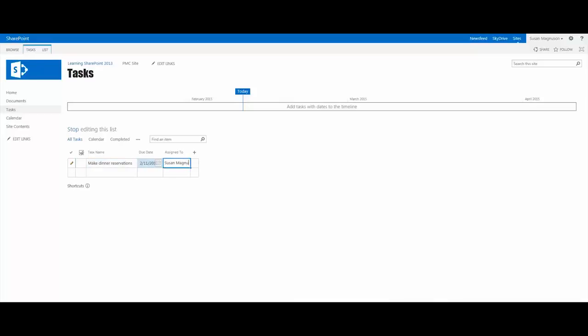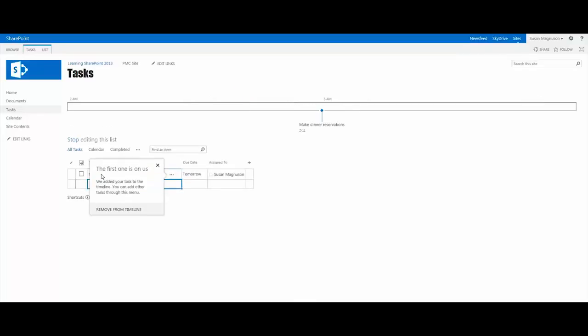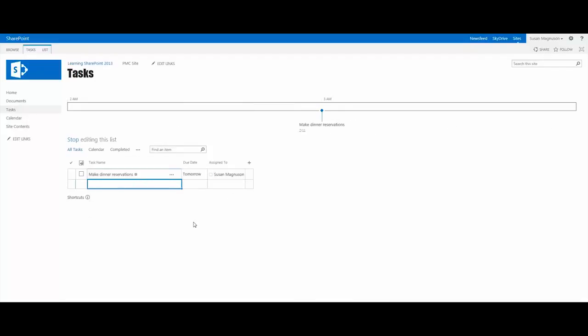You can assign it to someone. In the next row, we have a little pop-up that says 'the first one is on us, we added your tasks to the timeline.' You can add other tasks through this menu. Any of the tasks that I want to appear on this timeline, I can go ahead and add them. So let's go ahead and buy some flowers.